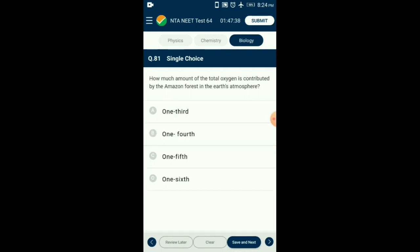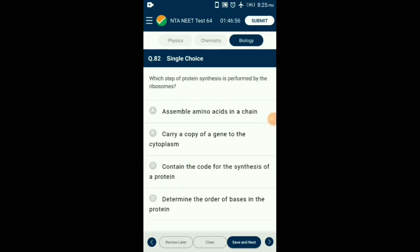Question number 81. How much of the total oxygen is contributed by the Amazon forest to Earth's atmosphere? The Amazon rainforest produces approximately 20% of oxygen in the atmosphere, which is about one fifth of the total oxygen. So the answer is option C: one fifth. Question number 82. Which step of protein synthesis is performed by ribosomes? Ribosomes hold the mRNA containing triplet codes for amino acids and arrange the amino acids in a chain during translation, where tRNA brings specific amino acids based on the codon sequence. So the answer is option A: assemble amino acids in a chain.